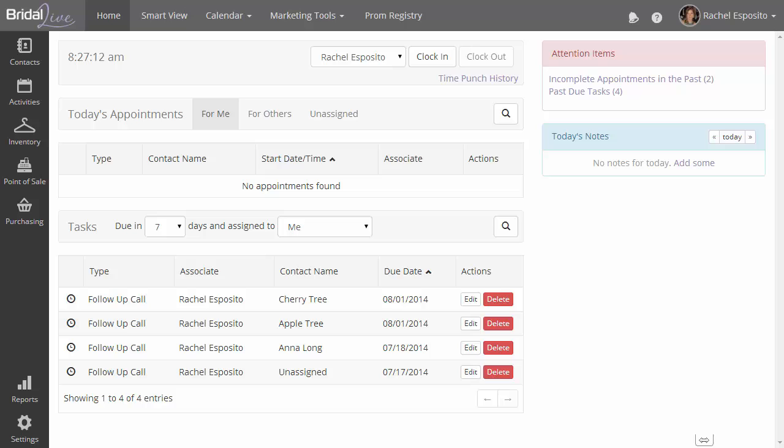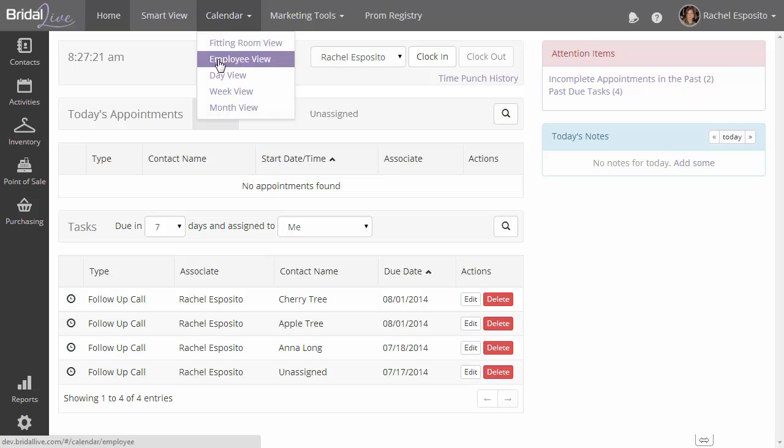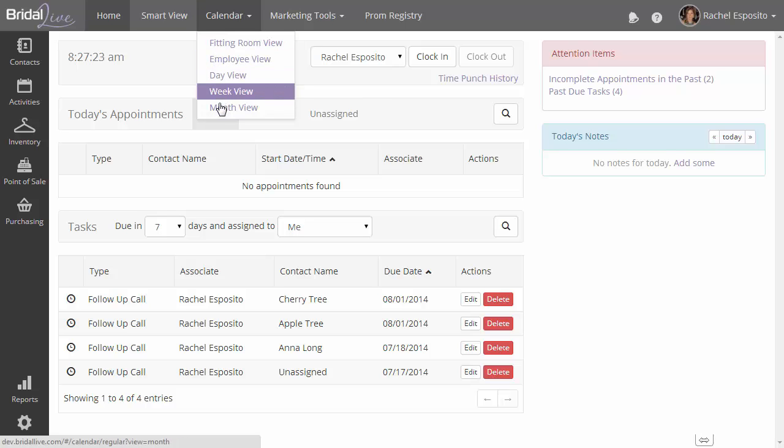Okay, in this tutorial I'm going to show you some of the most common ways that people use the calendar in BrideAlive. So let's get started. To find the calendar, the first thing you're going to do is jump up to the top of the screen, the top menu bar, and hover over the calendar option. You'll see fitting room view, employee view, day view, week view, and month view.